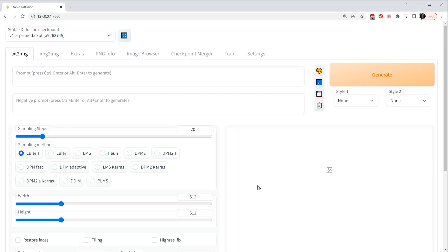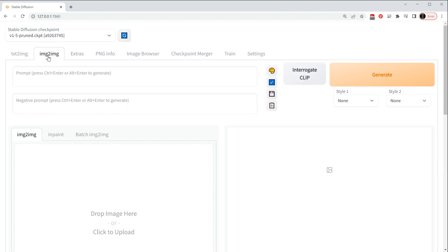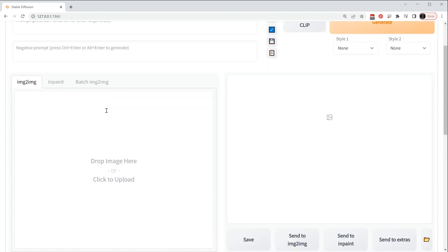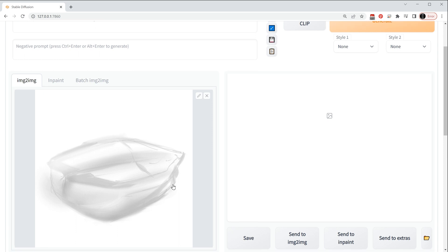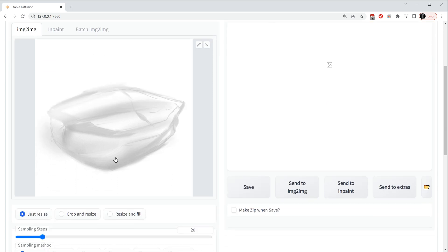So here we are in Stable Diffusion. I'm not going to go through the setup of this, I'll leave a link in the description so you can go through those steps using a tutorial that I've used in the past to install and it's very good. So I'm using here version 1.5 and we're going to go over to image to image and I'm going to drag that image into this zone here, so here is the sketch that we made.